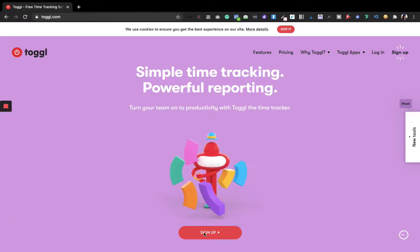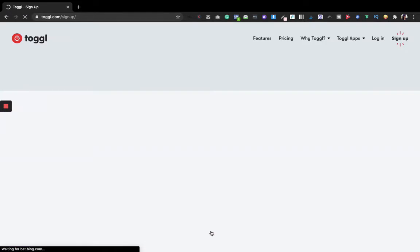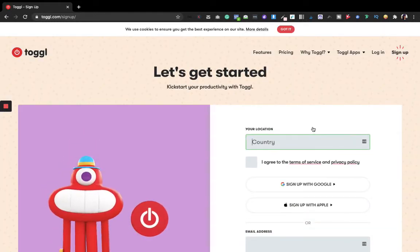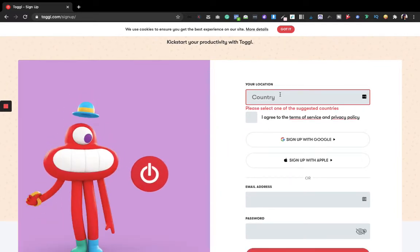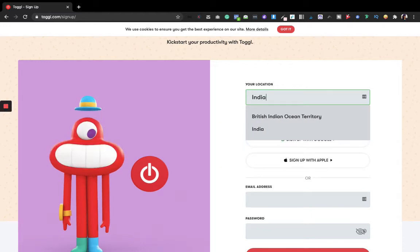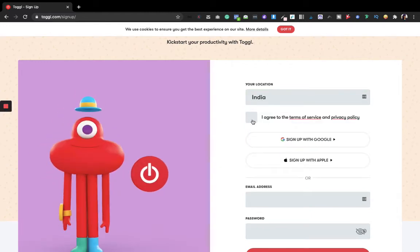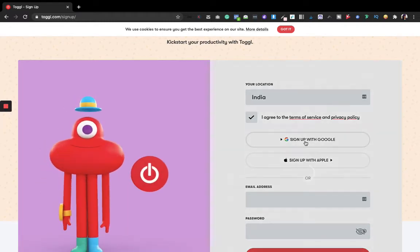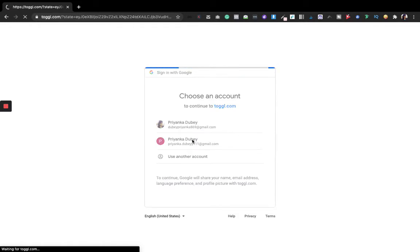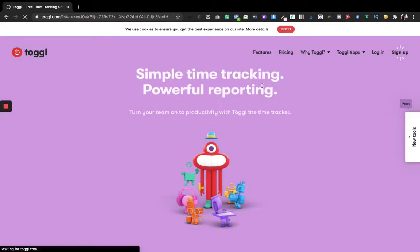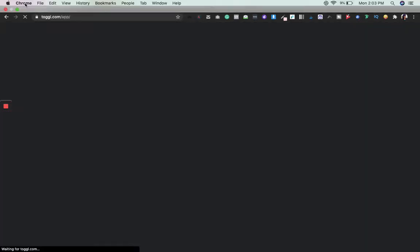Let's get started. I'm signing up now. I can sign up by entering my email address and password, or I can sign up with Google. I'm signing up with Google using an email I haven't used with Toggl before. You can see here it says 'Toggl sign up has been completed' and now it is putting me into the login dashboard.